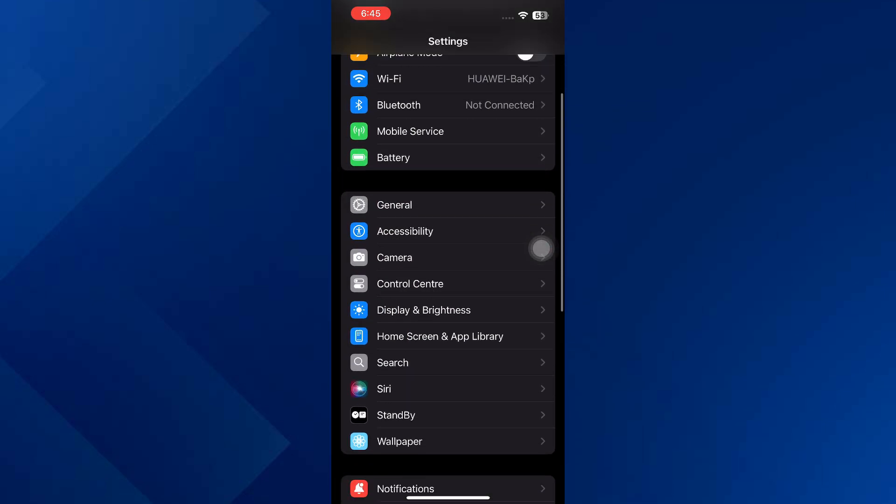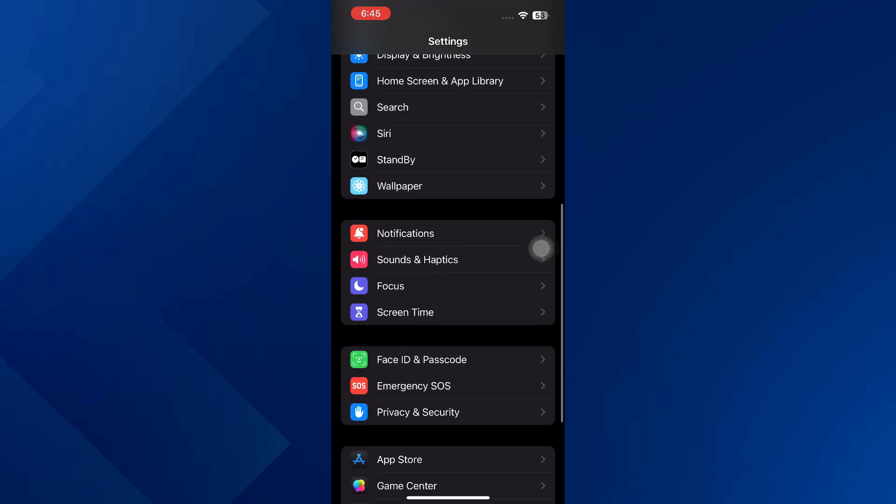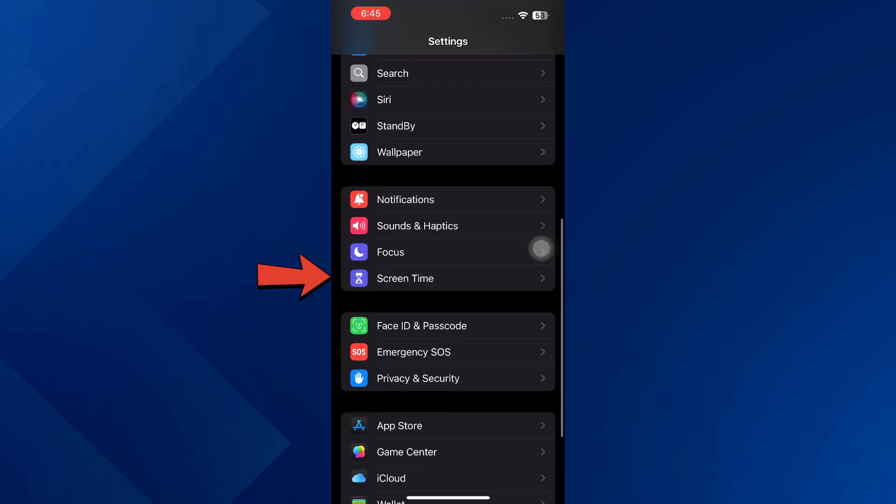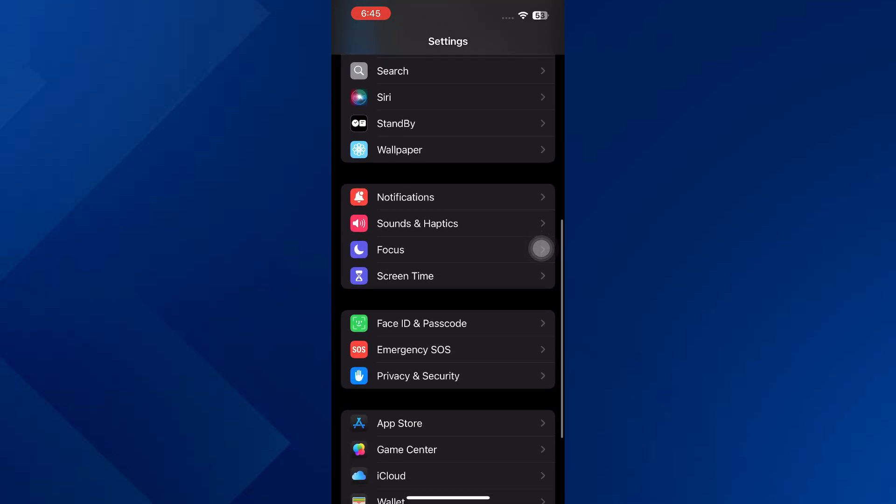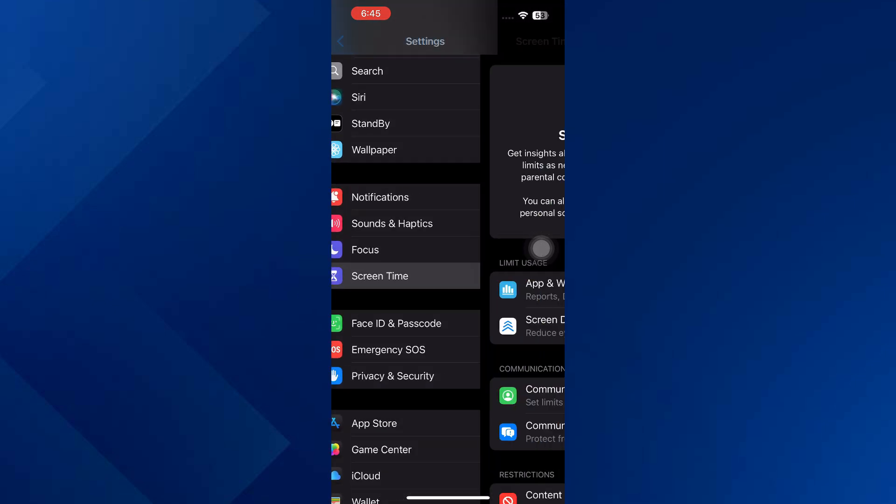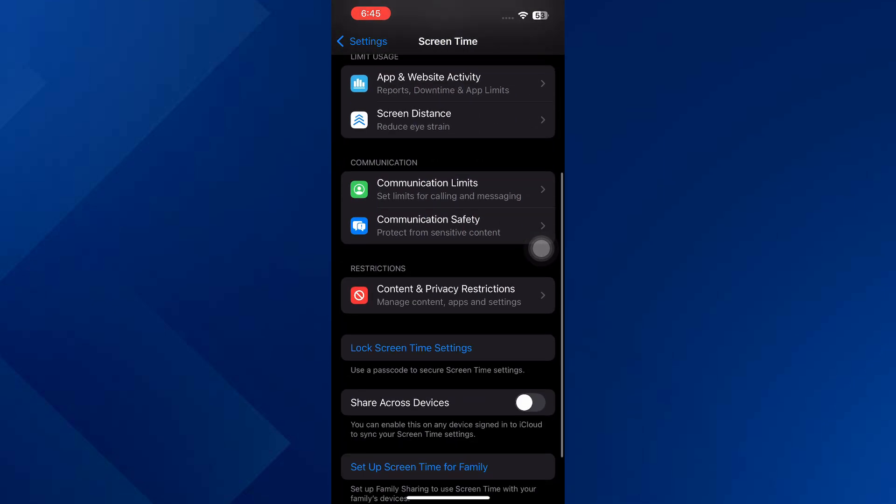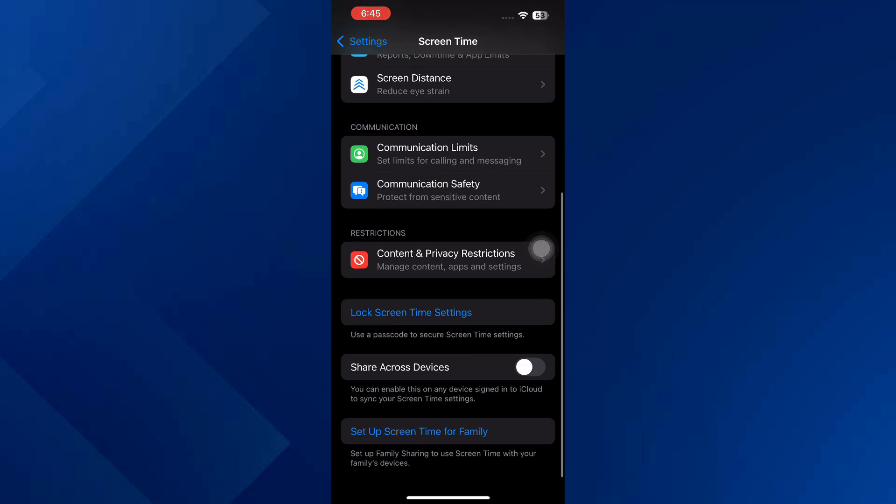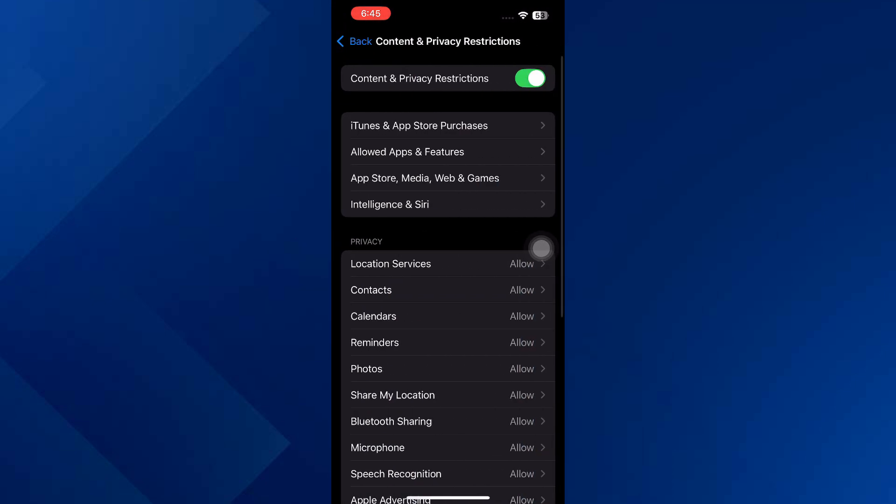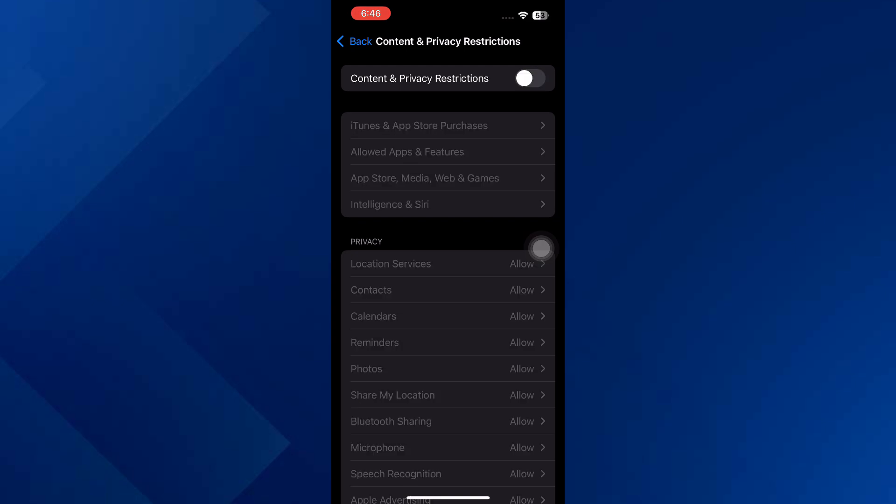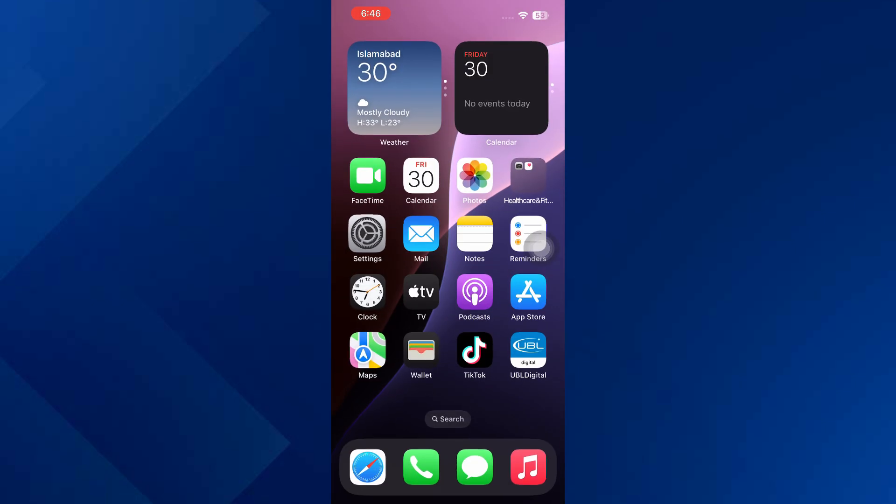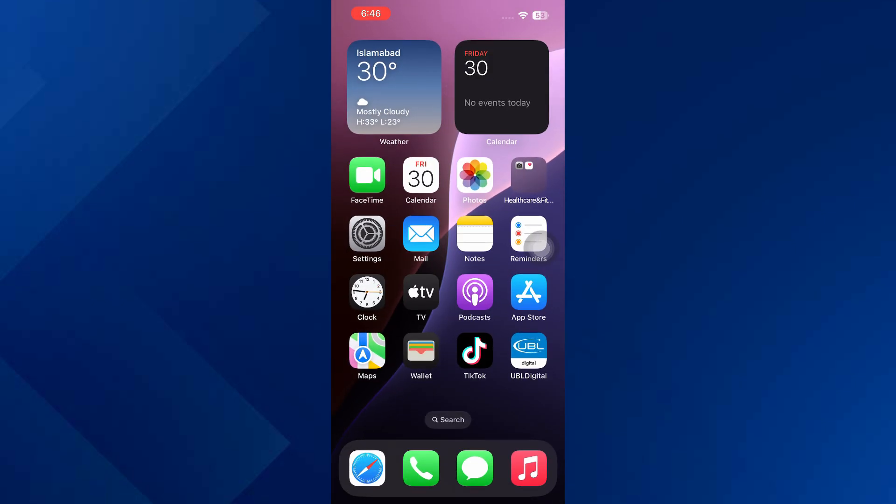After that, scroll down and tap on Screen Time, then scroll down and tap on Content and Privacy Restrictions. Over here, make sure the toggle button is off. If it's on, just turn it off. After that, open the App Store.